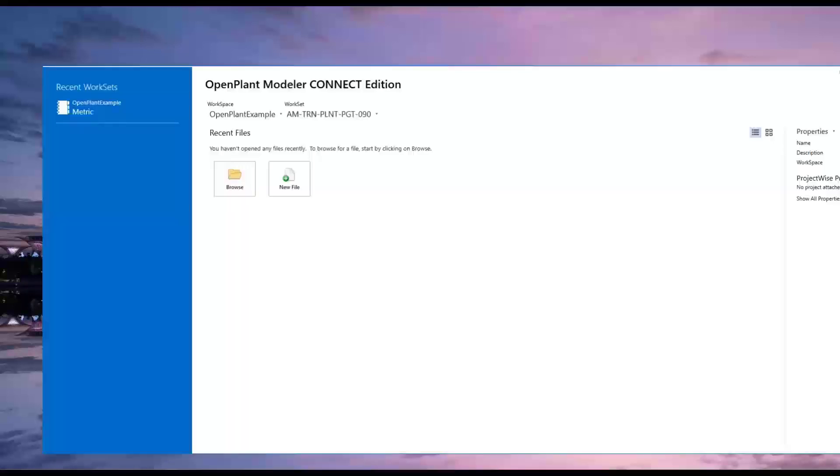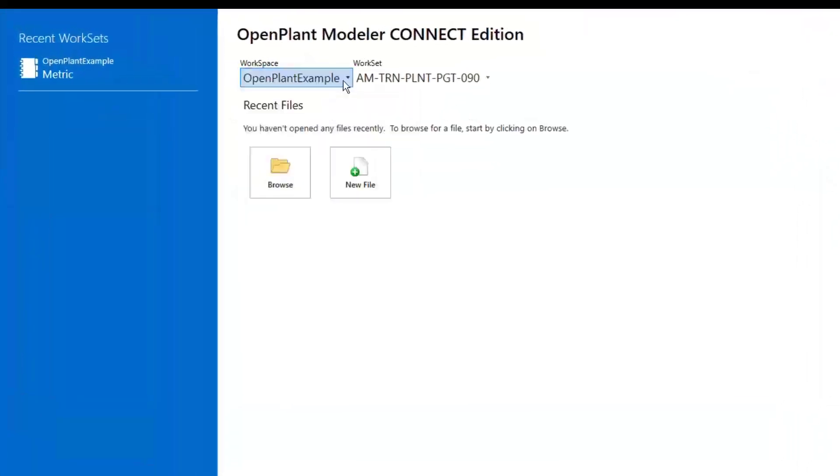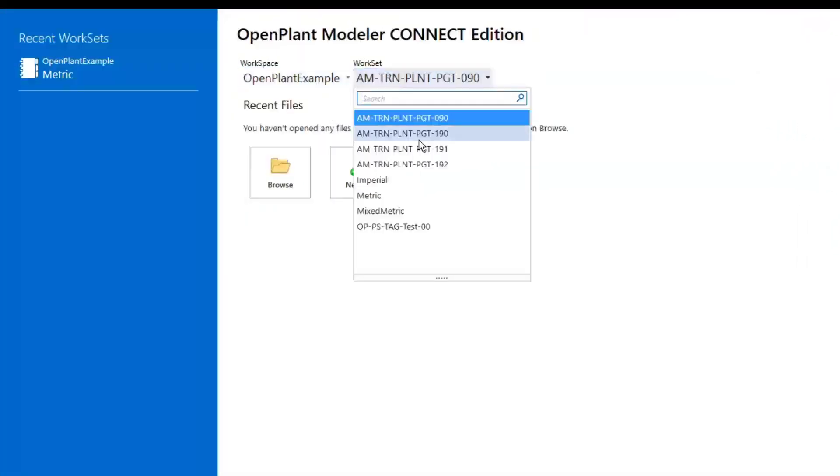When first entering OpenPlant Modeler, it will default to any previous workspaces or worksets that have been chosen prior.